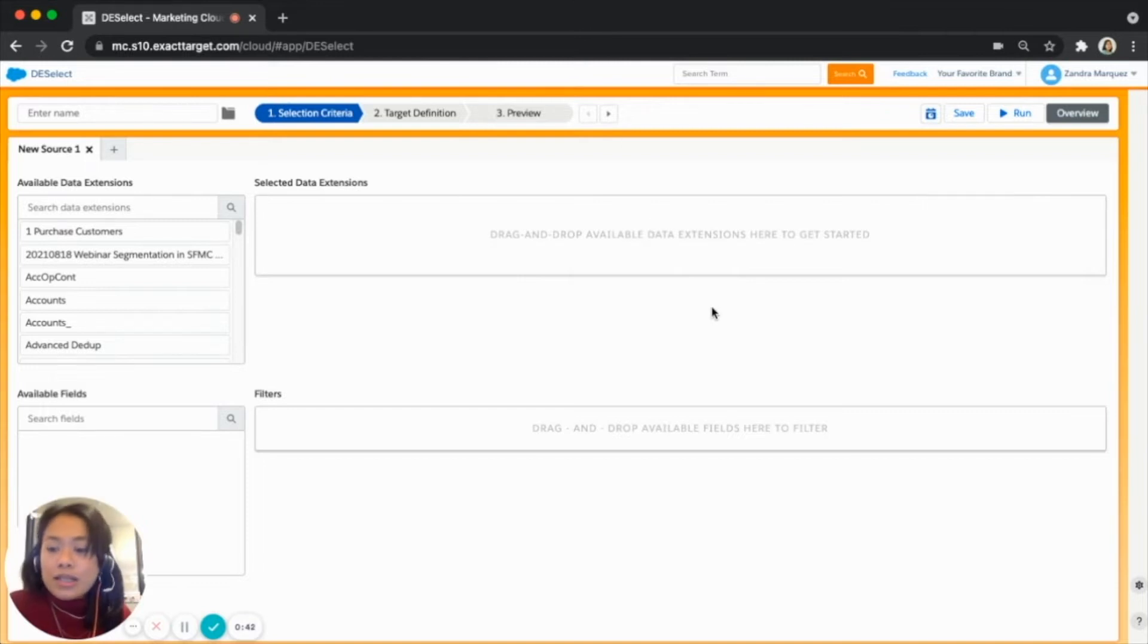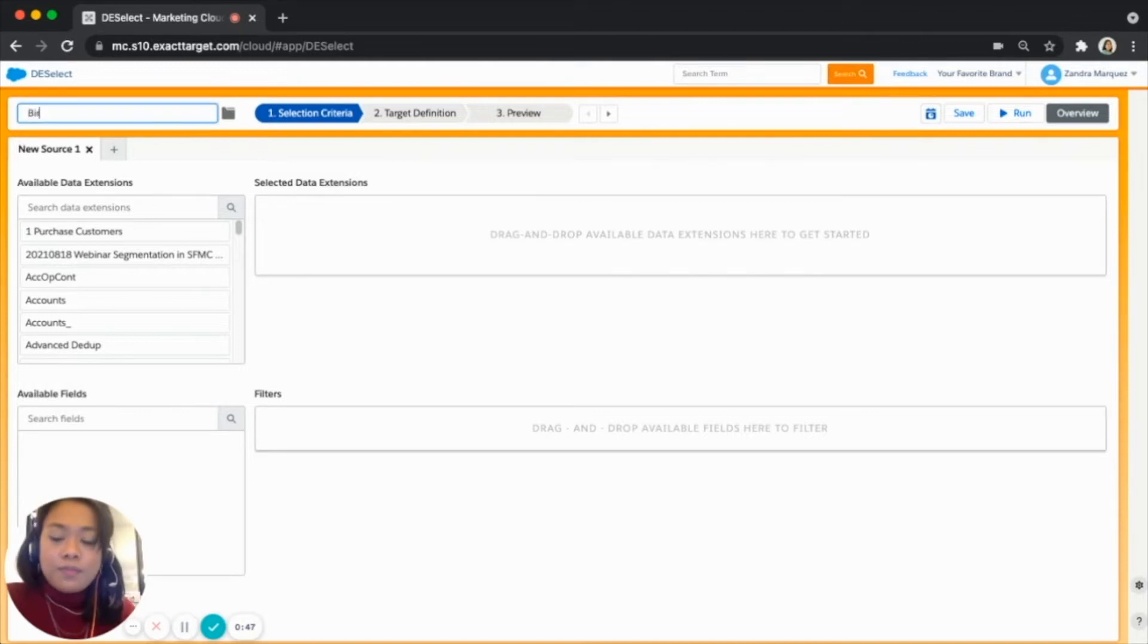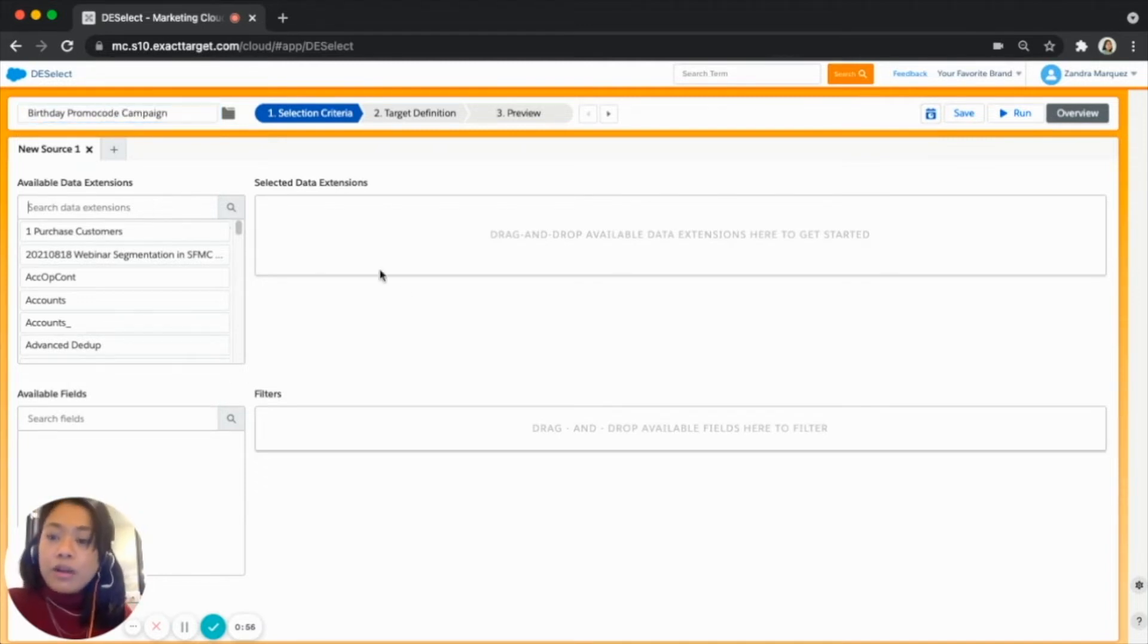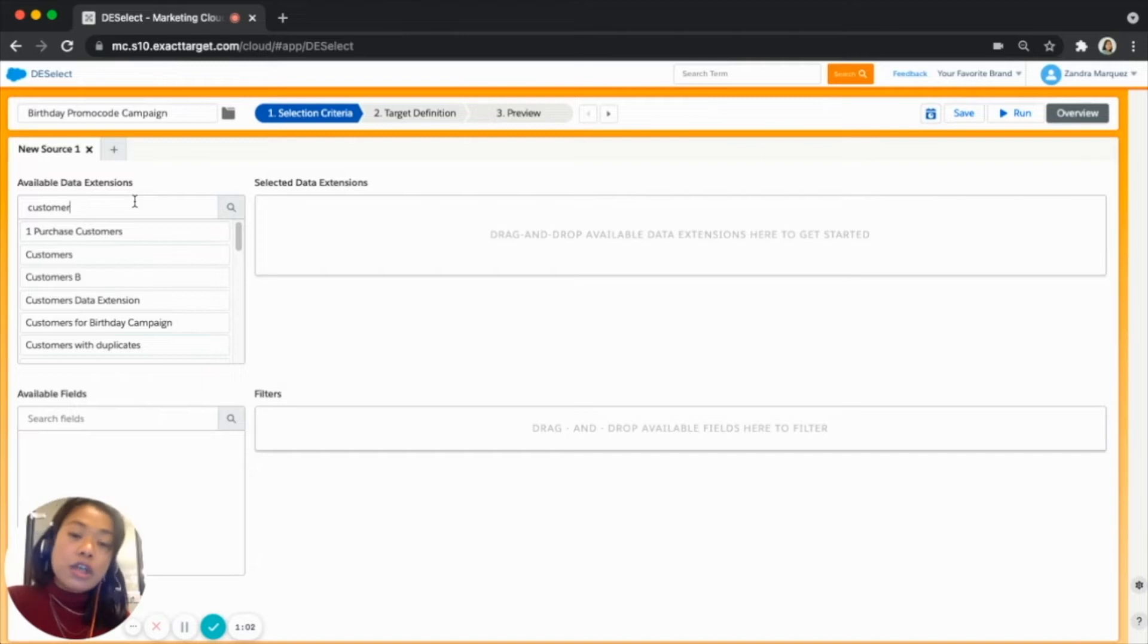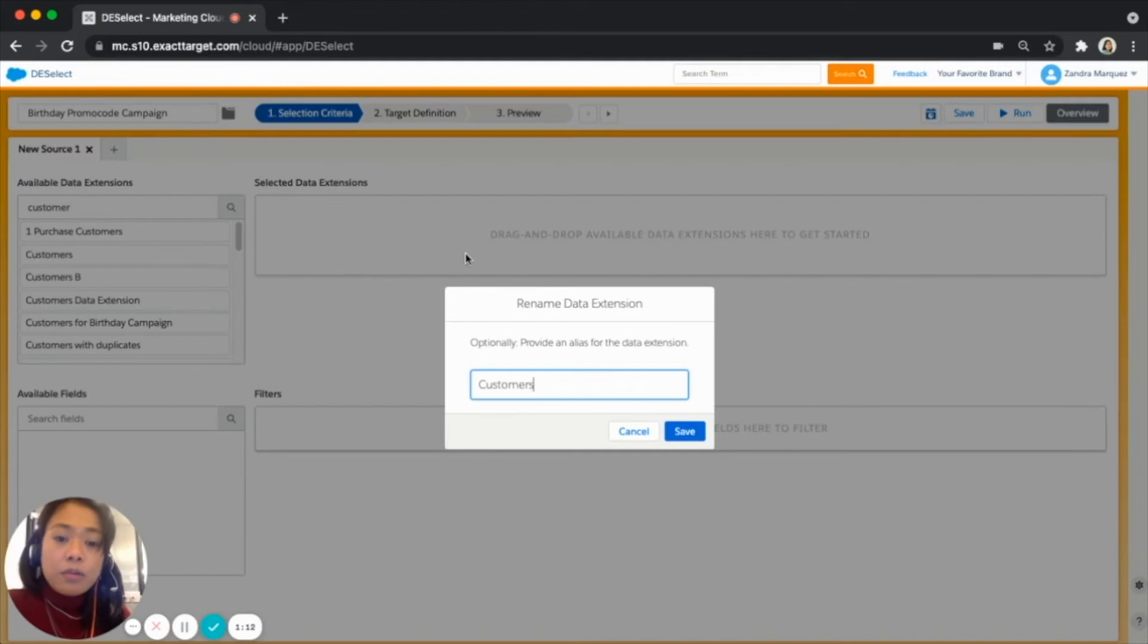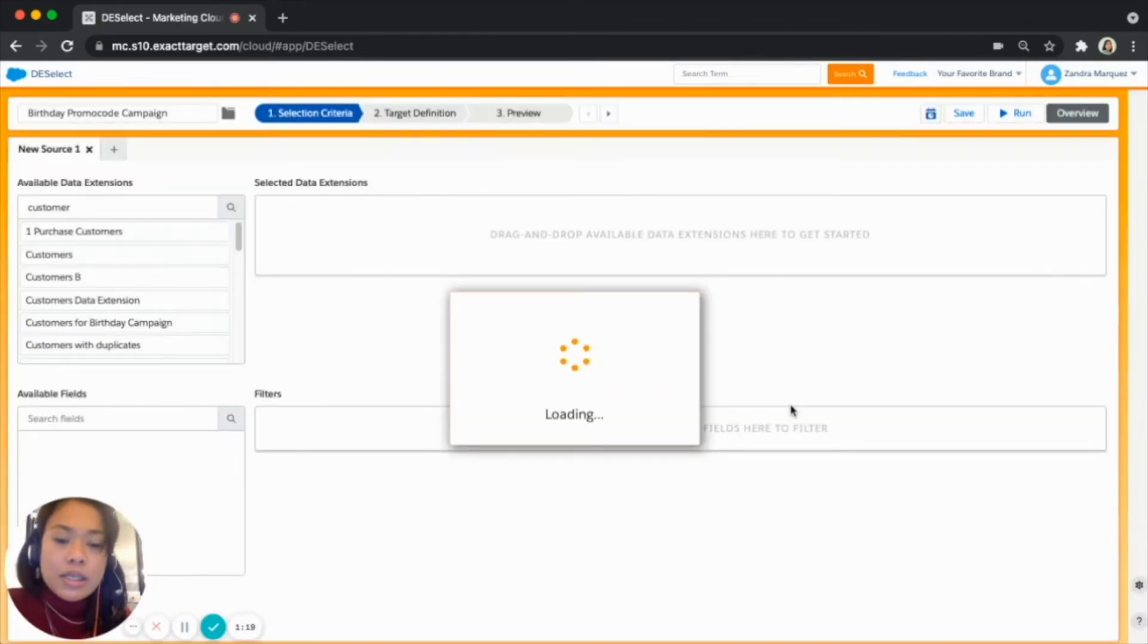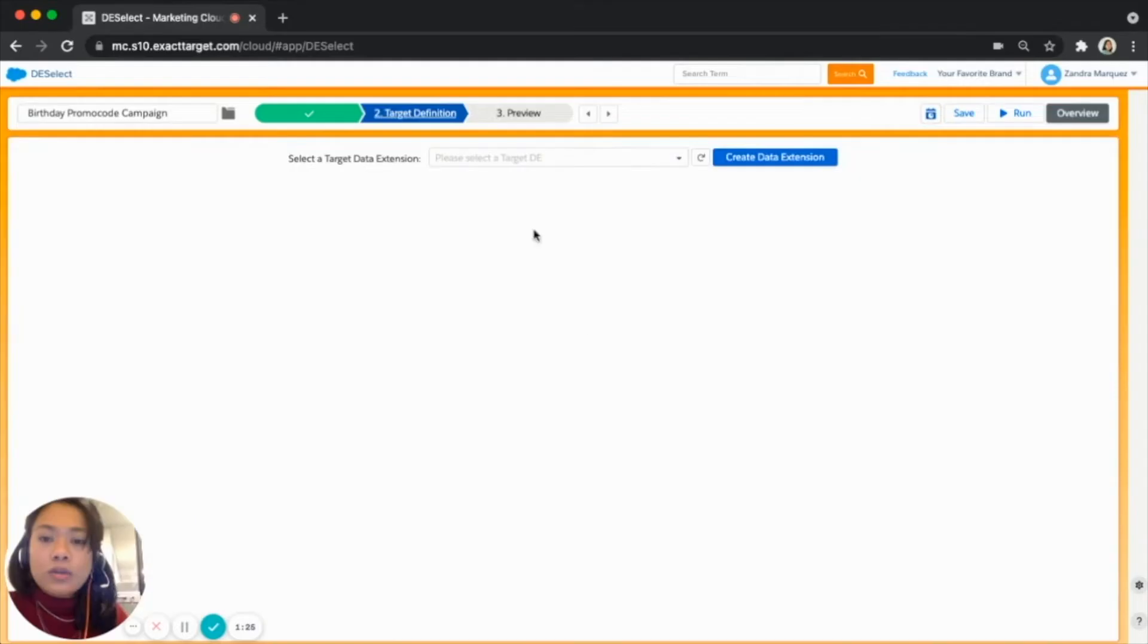Here we have our new selection and the first step is actually to name our selection. Let's say birthday promo code campaign. And on our available data extension section over here, here is where we will be searching for our data extension that we want to use which is customer's data extension. And for us to be able to select it all we have to do is very simple drag and drop it to our selected data extensions. We'll be having a pop-up where we can optionally provide an alias for our data extension however it's anyway short so let's just keep it as it is. And that's it, that's how you select your customer's data extension.